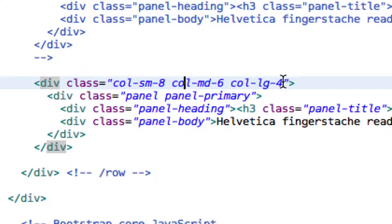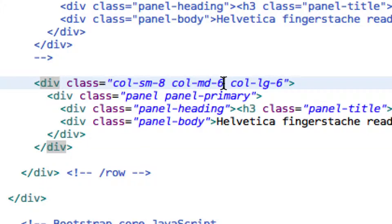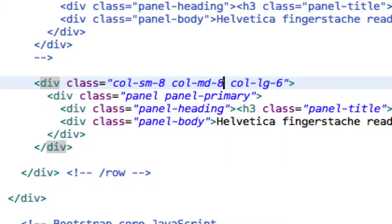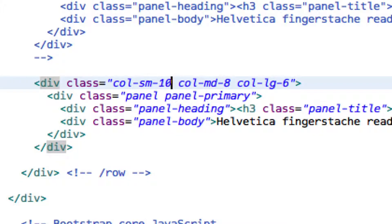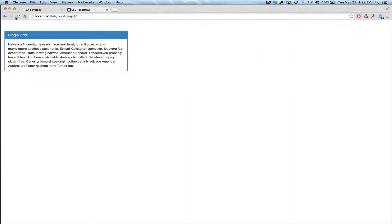So let's change this just so we can see it. In large size, I'm going to give it six columns, so that'll be half the screen. In the medium mode, we'll have it take up eight columns. And in the small mode, we'll have it take up ten columns, and we'll see if we can see that change.